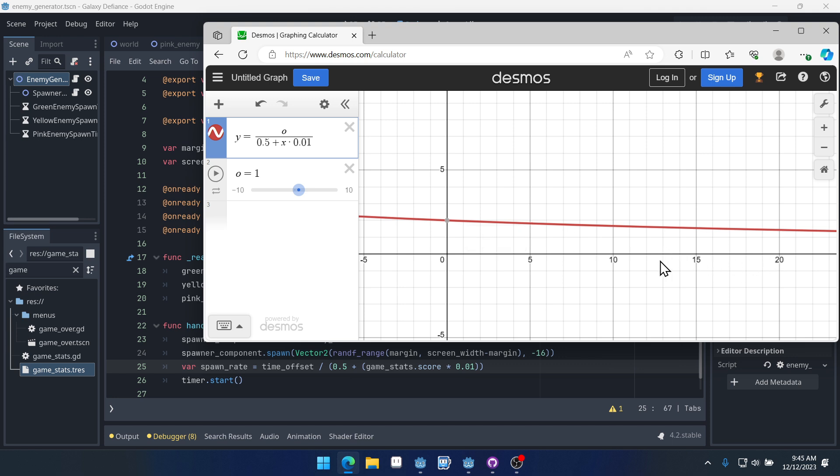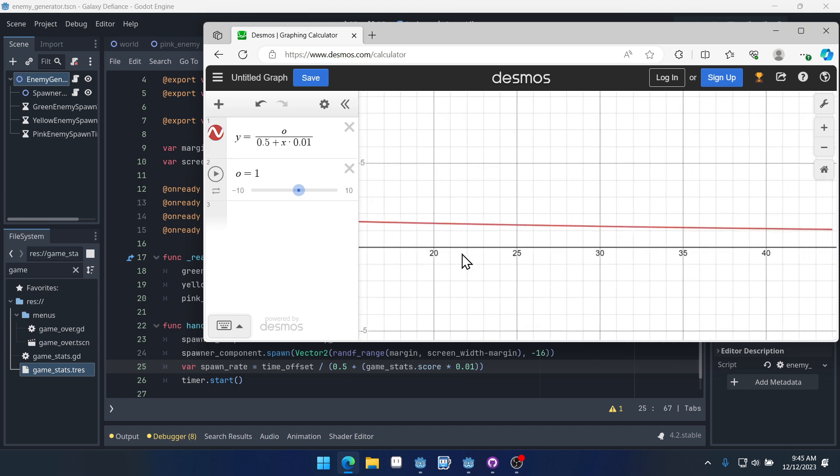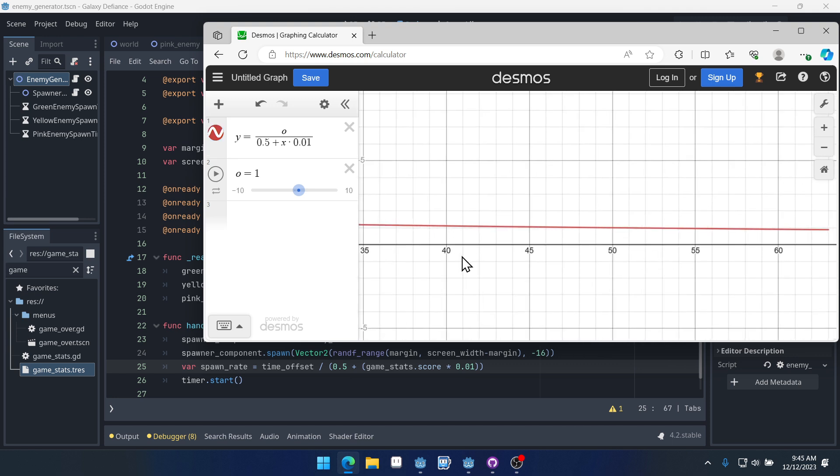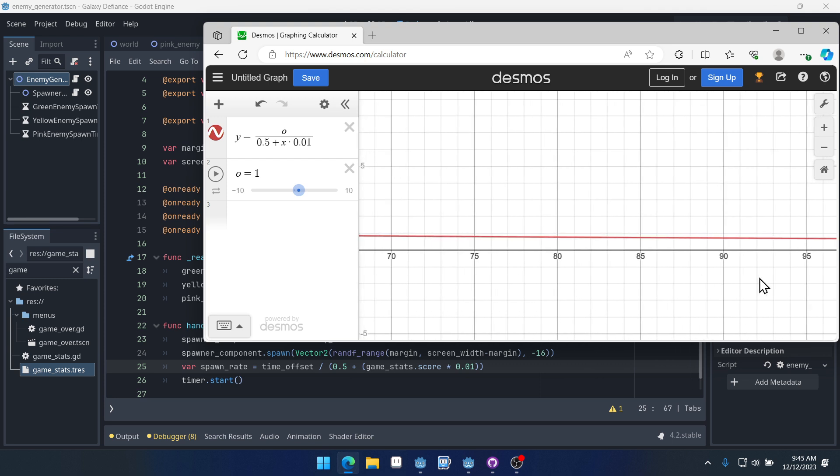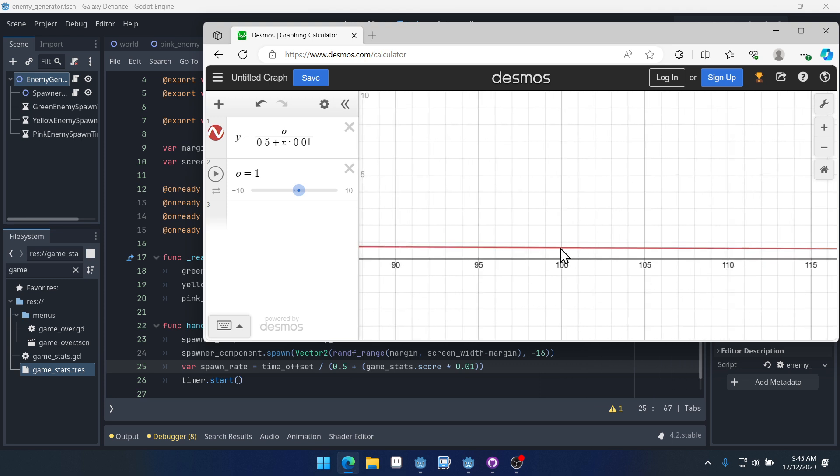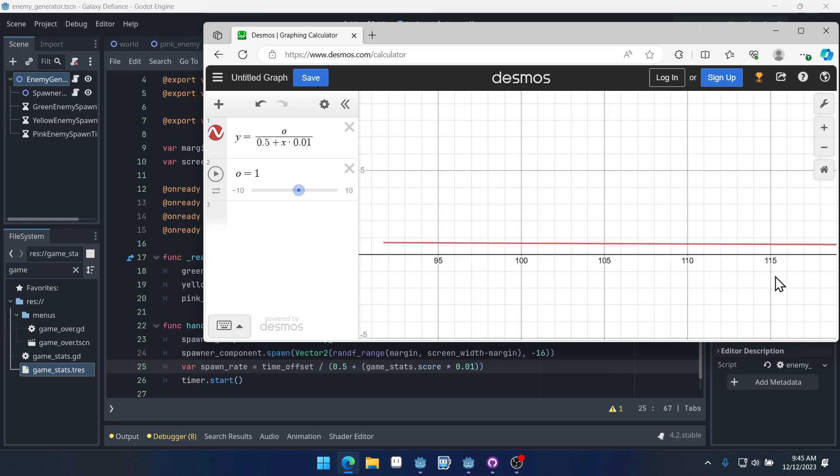Now let's say our score is equal to 100. That enemy is going to spawn about every 0.66 seconds. So you can see that the spawn rate is getting faster as the score increases.